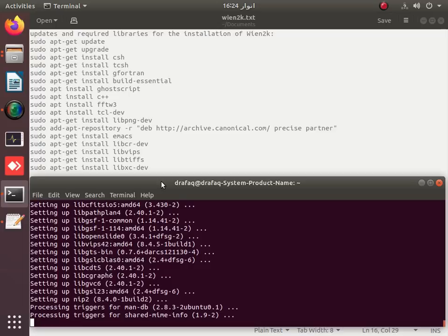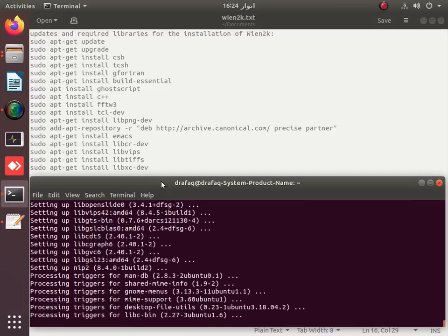Another package to be installed is FFTW, which is actually a subroutine of C required for the installation of WIN2K. It will be installed using the upcoming commands, and you will be able to install FFTW in root as well. libxc, OpenBLAS, and FFTW must all be installed in root.